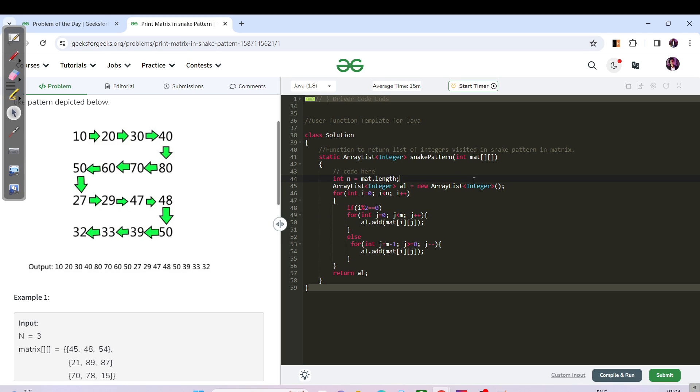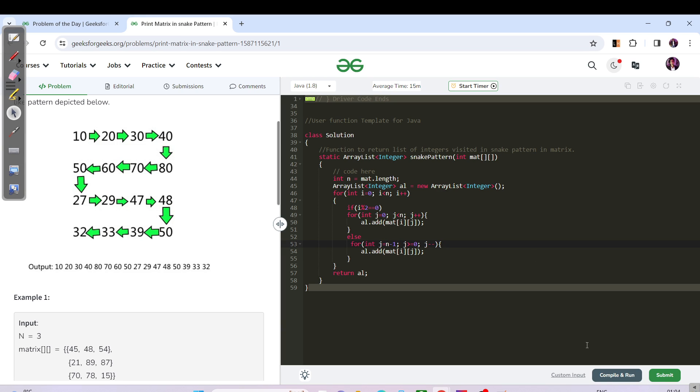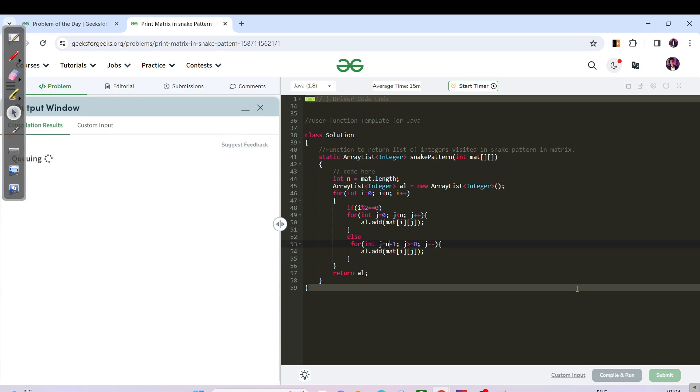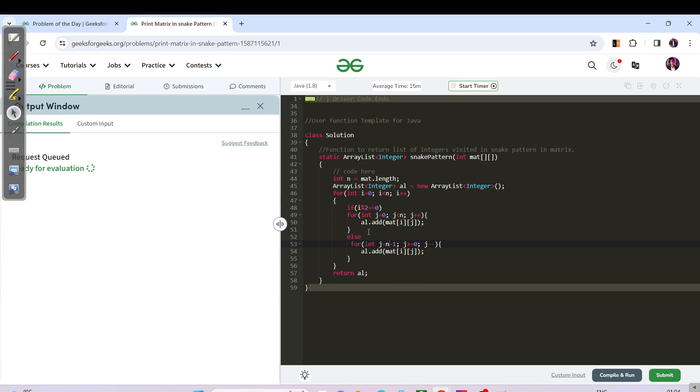I can just say n, and I can do this part as n and this part as n also. Now we have else case of the odd case, and we need to iterate from the right hand side to left hand side, and subsequently for each and every element we need to add it in our array list. That's it, we need to return the al.